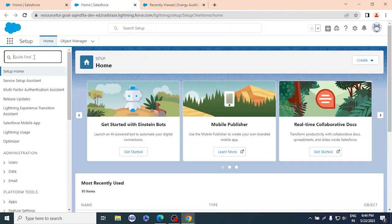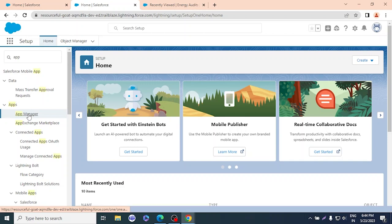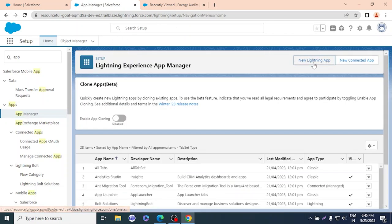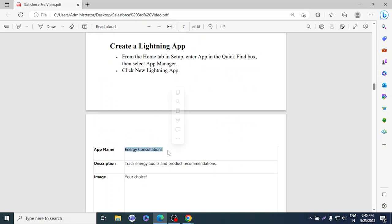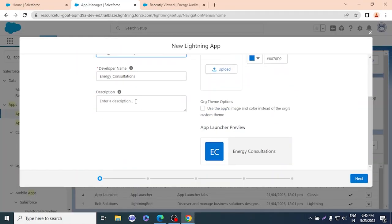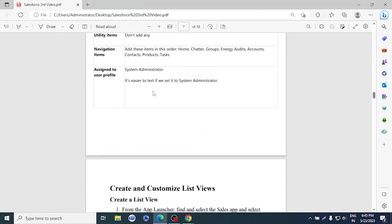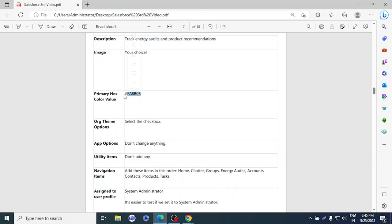Let's follow those steps. Click Setup, search for 'App' in Quick Find, select App Manager, and click New Lightning App. The app name will be 'Energy Consultation.' The description will be 'Track energy audits and product recommendations.' We'll add a primary color. We can also add an image — let me try to find and upload one.